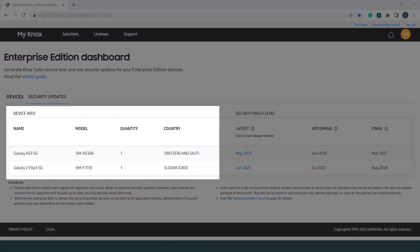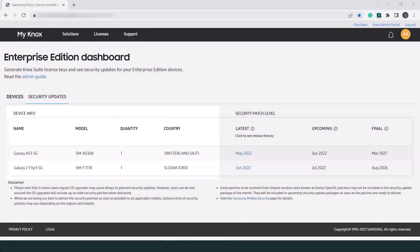The device info section provides a listing of how many Galaxy Enterprise Edition devices you have in each country grouped by model.